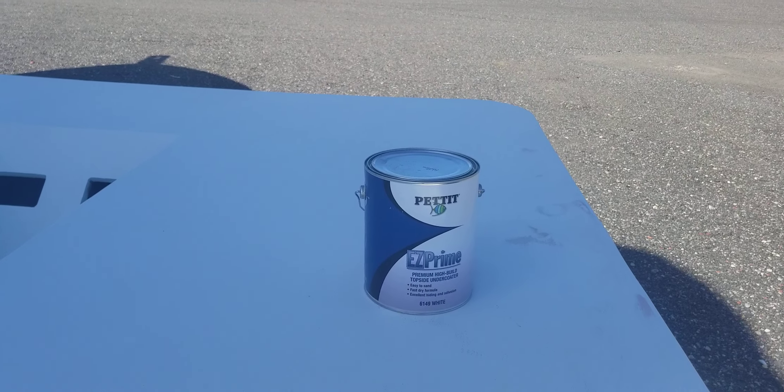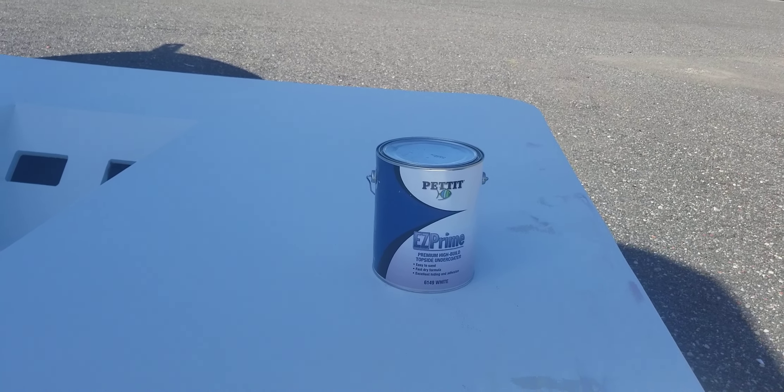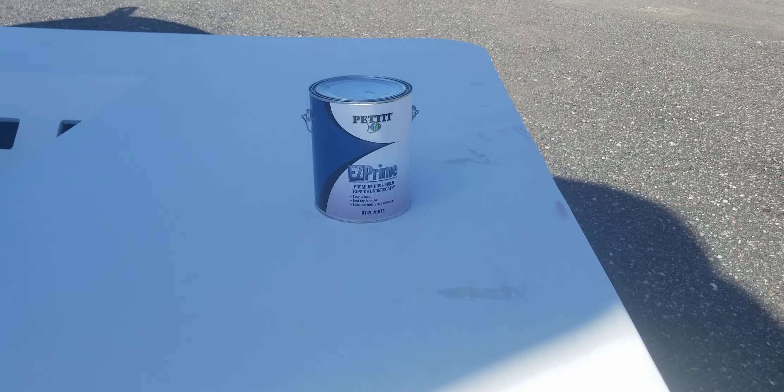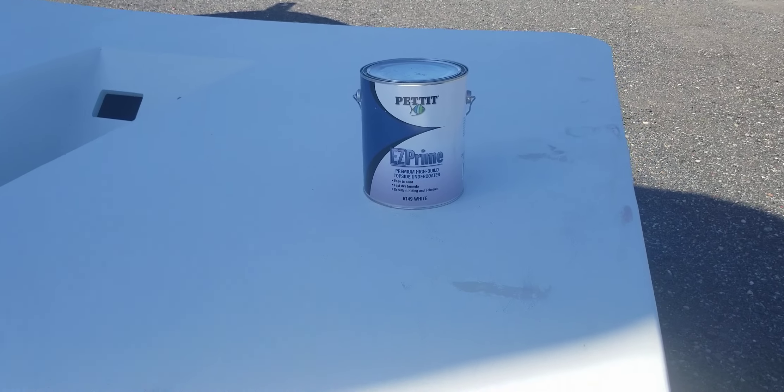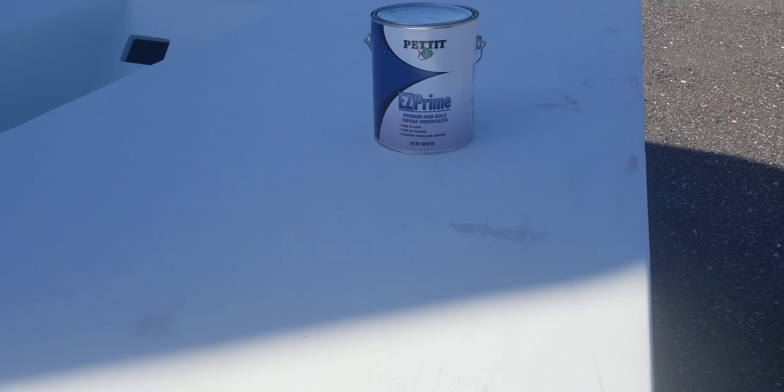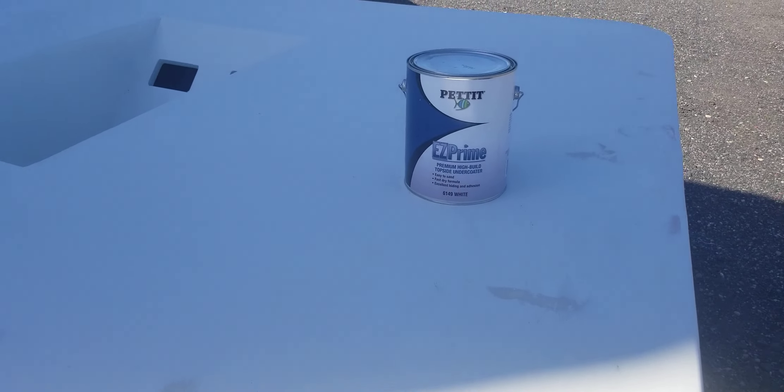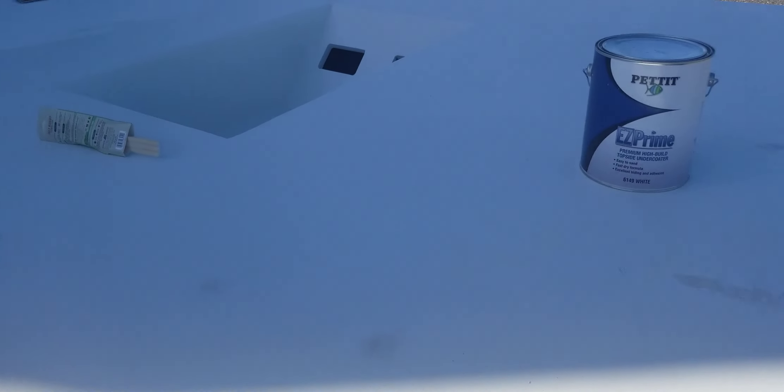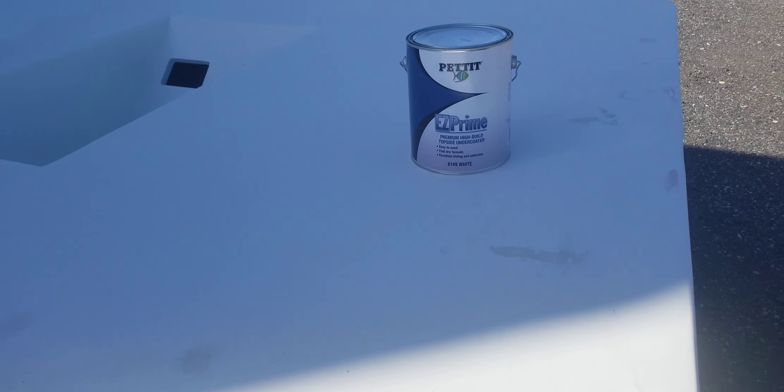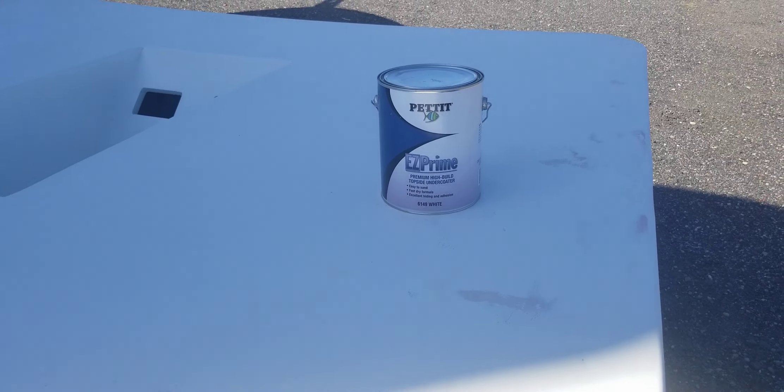Would not recommend. I don't know, I'm waiting on the Pettit rep to come out here and show me something. I put a lot of work into doing the surface prep on this top, only to have this result. Now I'm going to have to spend days removing this.